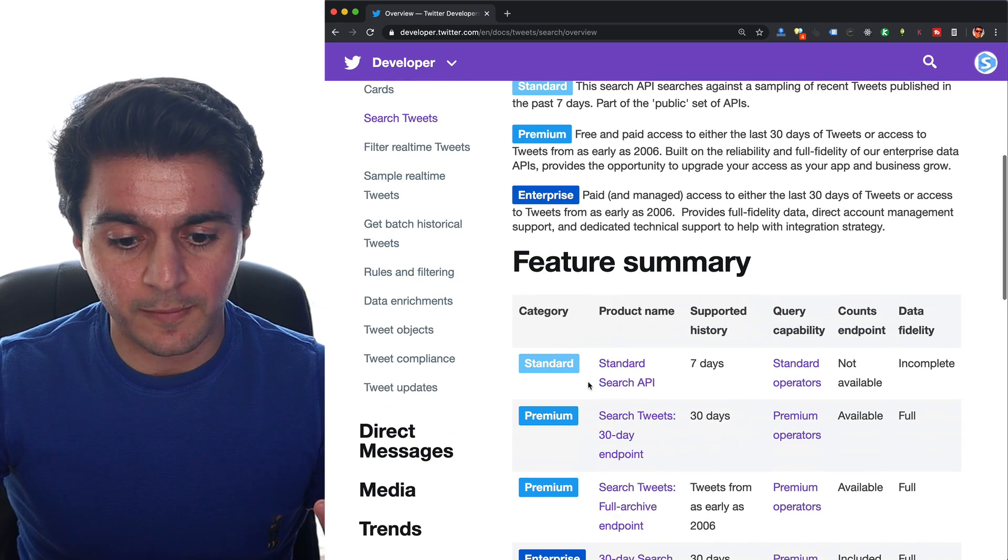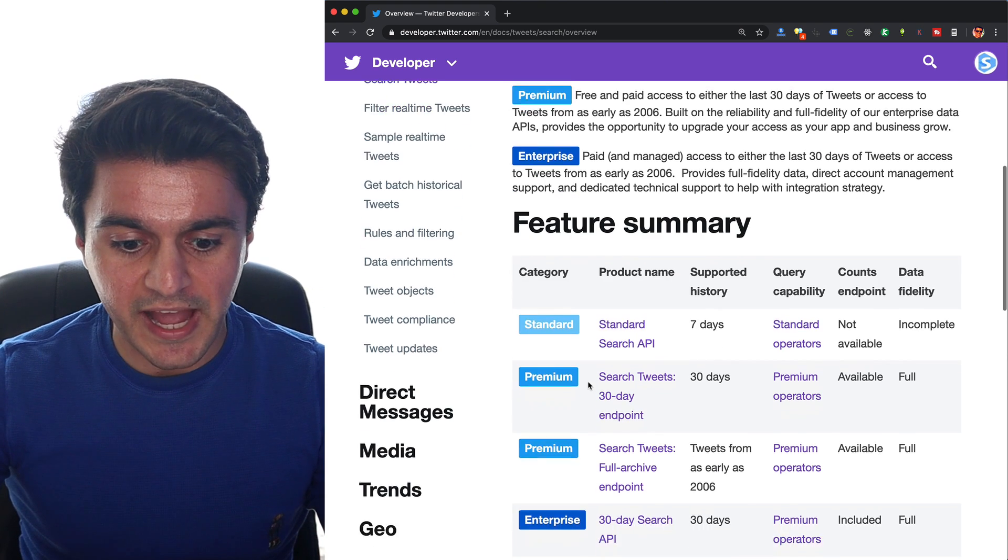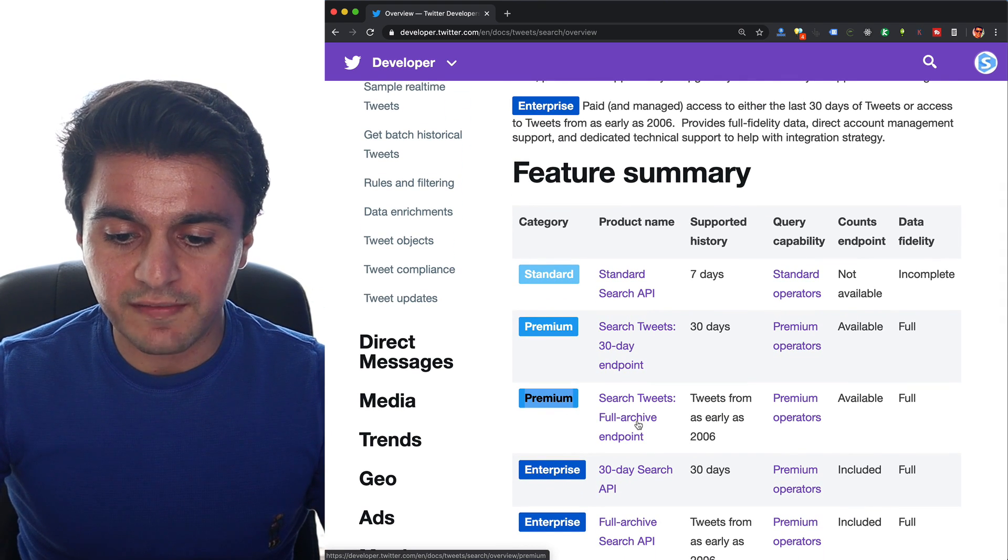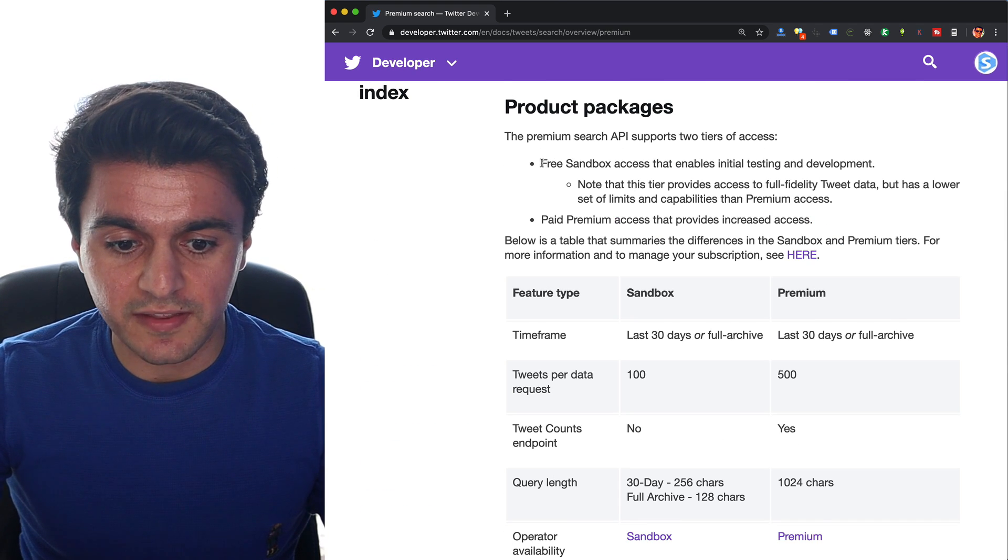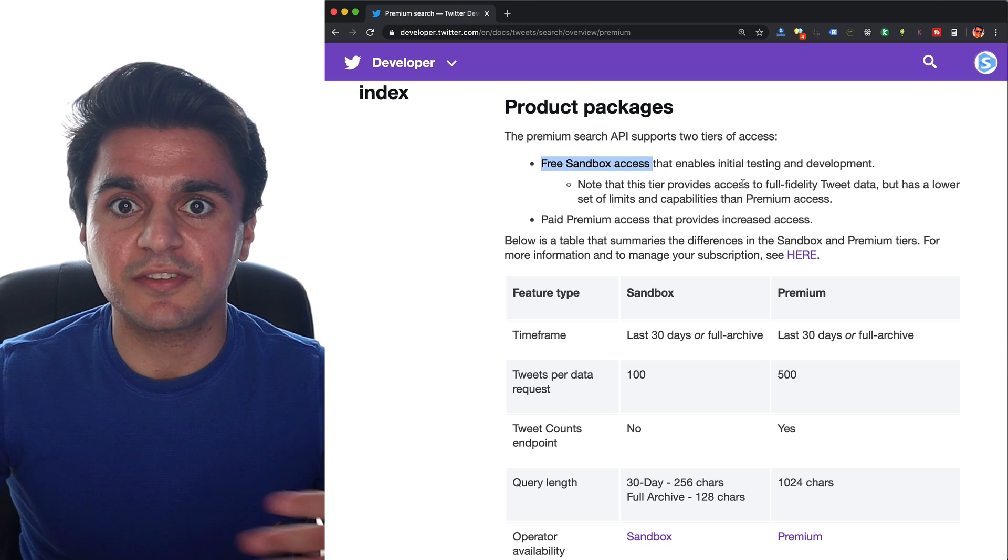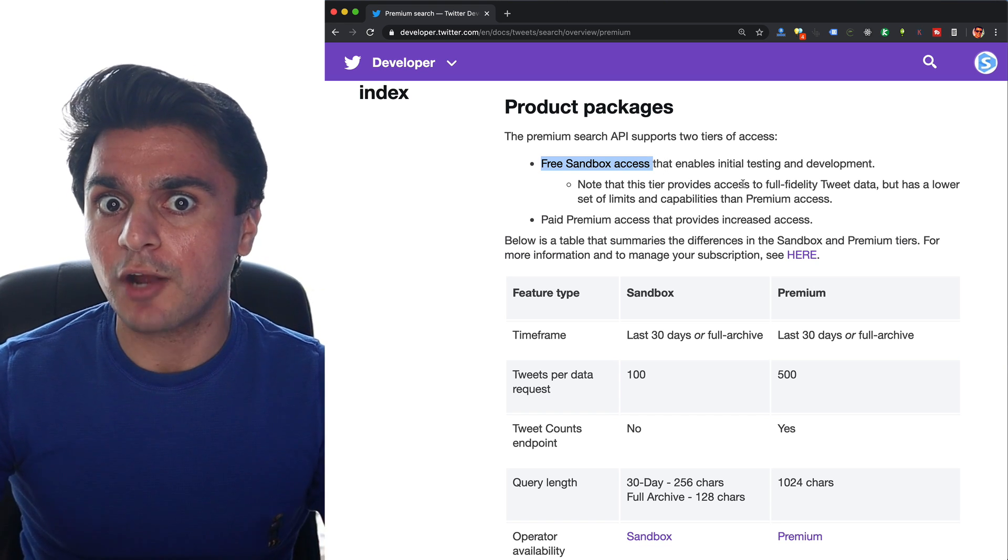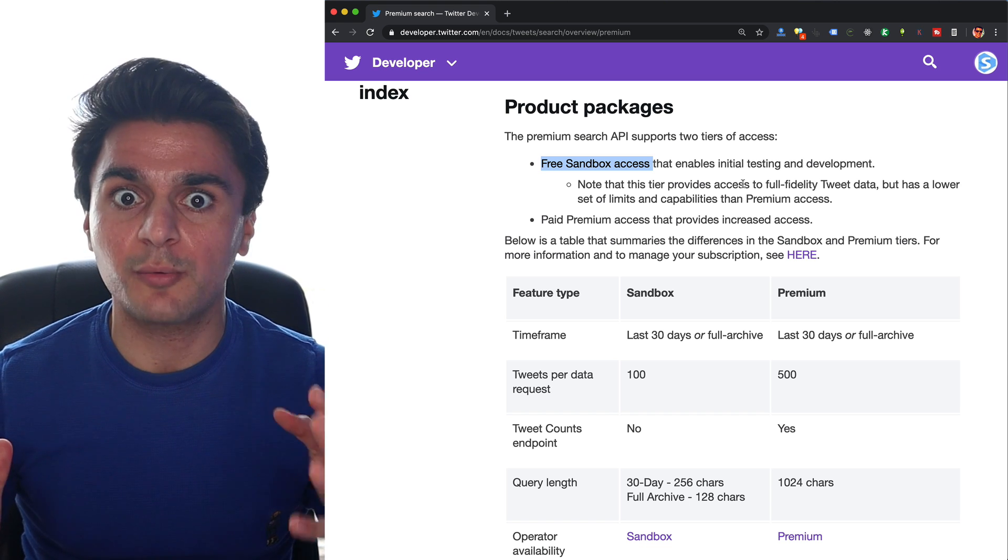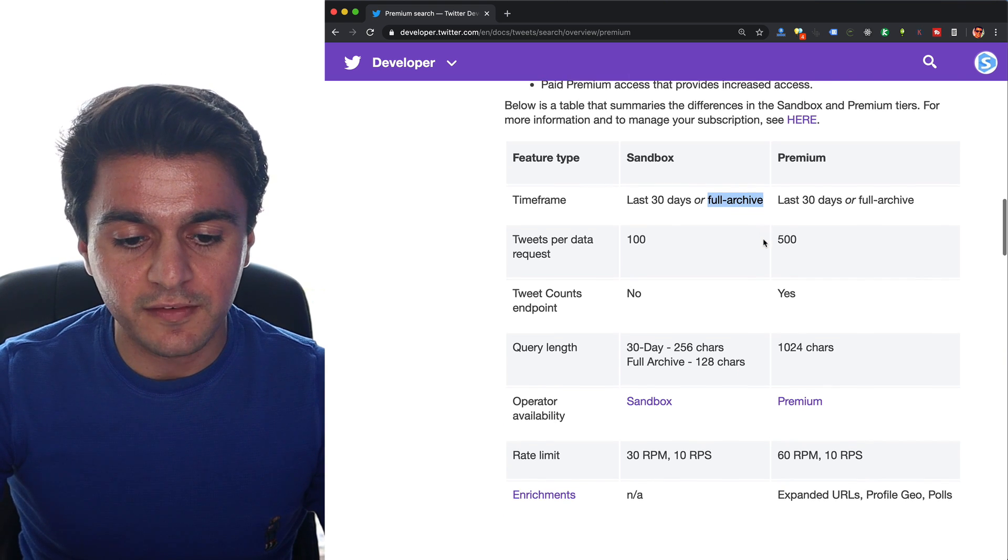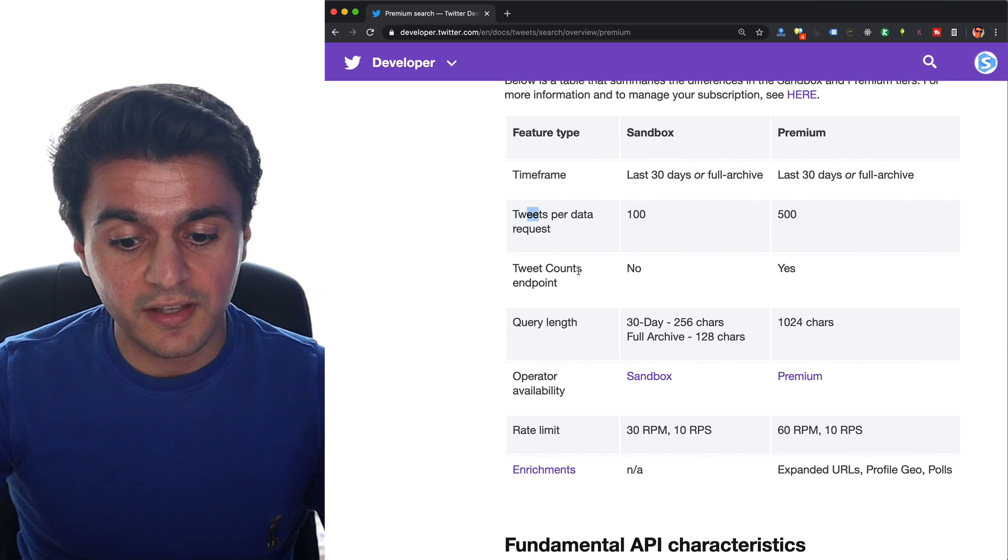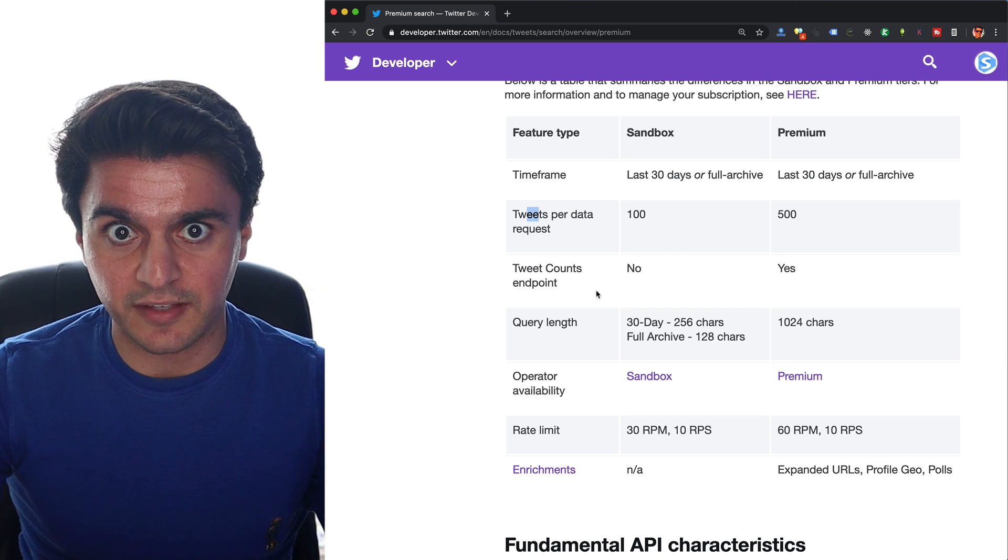If we scroll down a little bit more, we can see how Twitter breaks down the pricing for their API access. Under product packages, we can see they have the free sandbox access that enables initial testing. Even though it's a sandbox, it'll give you back real data from public tweets on the internet all the way from 2006. The restrictions are you can get the full archive, 100 tweets per request, and you can only do 50 requests per month.